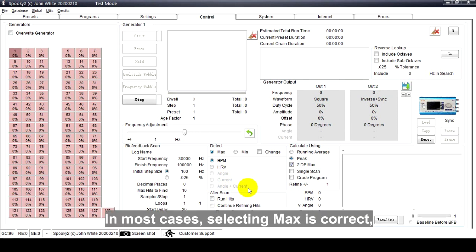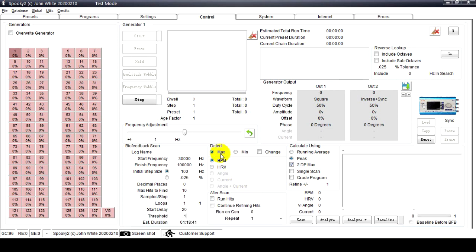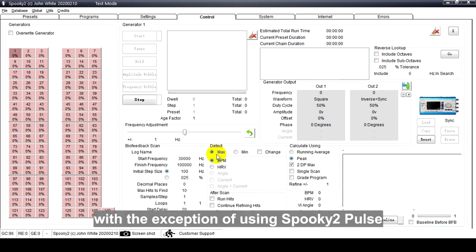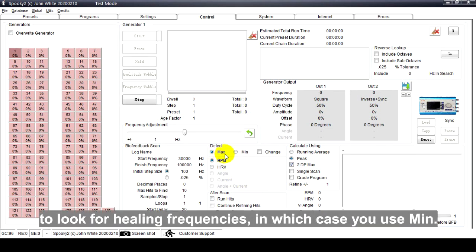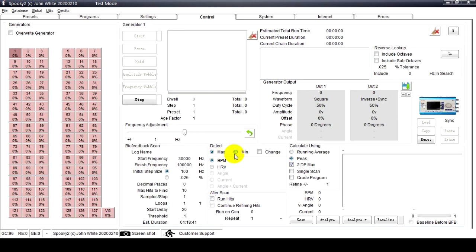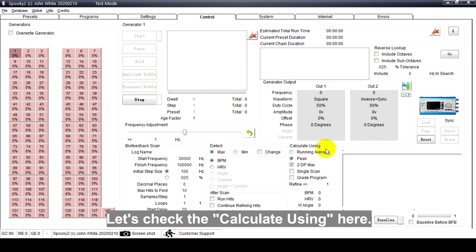In most cases, selecting Max is correct, with the exception of using Spooky Pulse to look for healing frequencies, in which case you use Minimum.